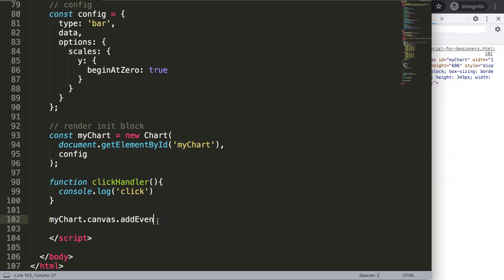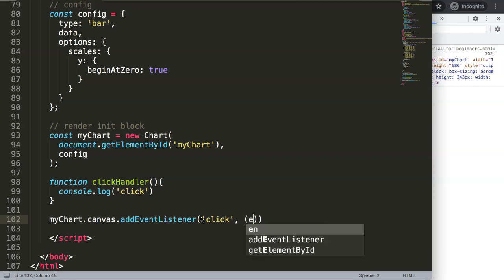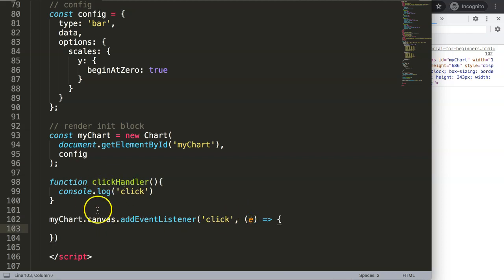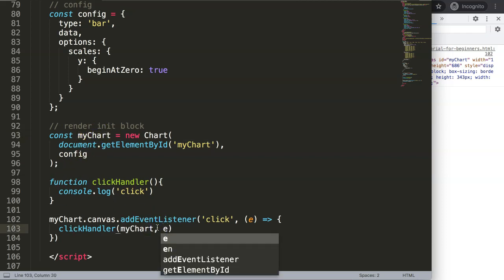Now I want to say myChart.canvas.addEventListener. What we're really doing is putting an event tracker on the canvas that listens for an event. The event in this case will be 'click', and then we pass a callback where the event is called 'e'. When the click event fires, it should be passed into our click handler function — along with myChart and the event e.